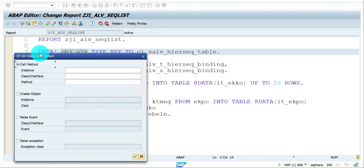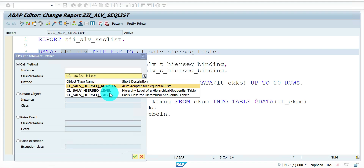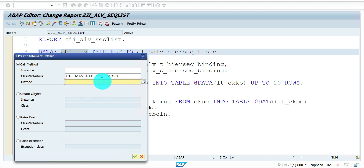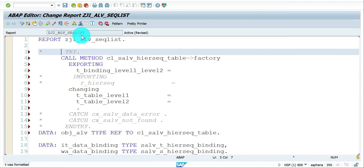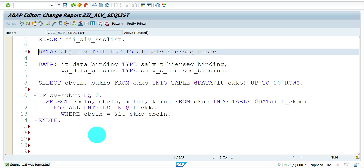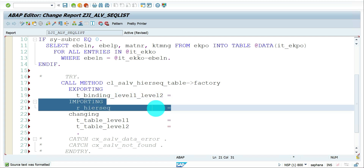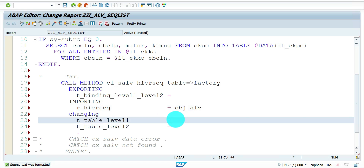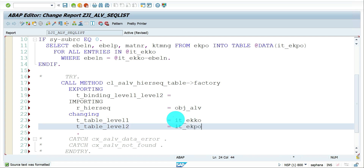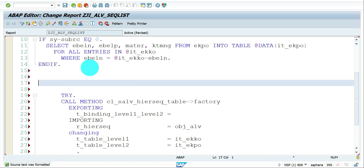To get the reference for the object, I go to Pattern and use the class CL_SALV_HIERARCH_SEQUENCE_TABLE with the method FACTORY. The binding information also needs to be added here, and this returns the reference to your base object. EKKO is level one data and EKPO is level two data, and I'm enabling the TRY-CATCH.